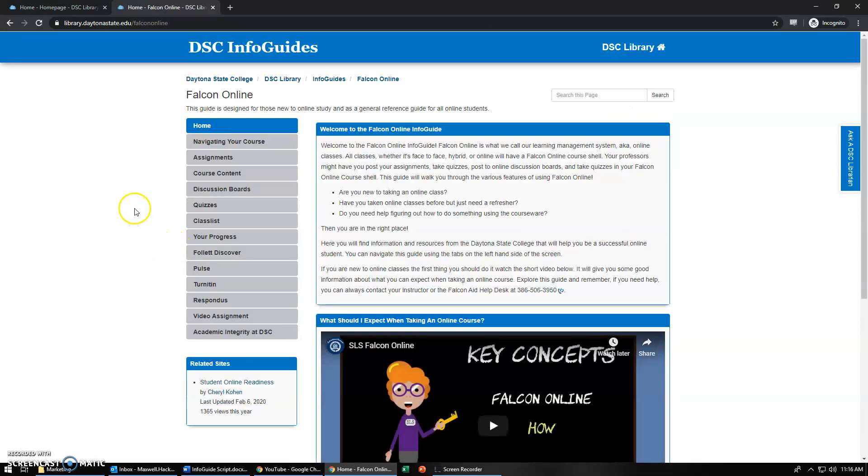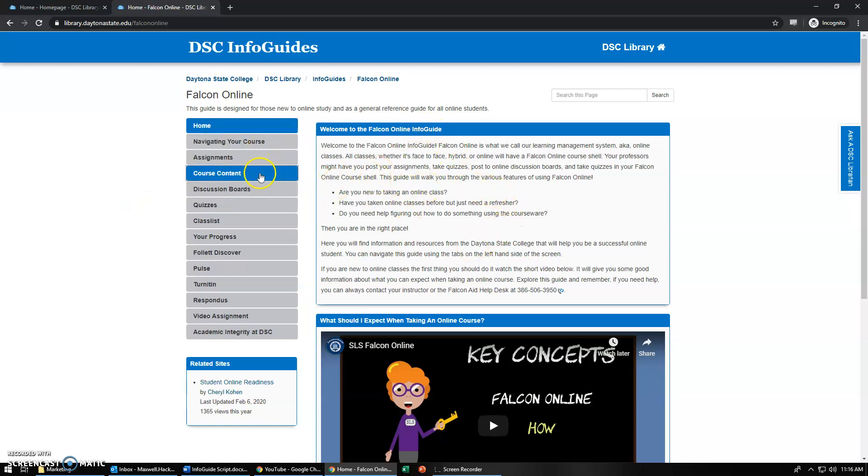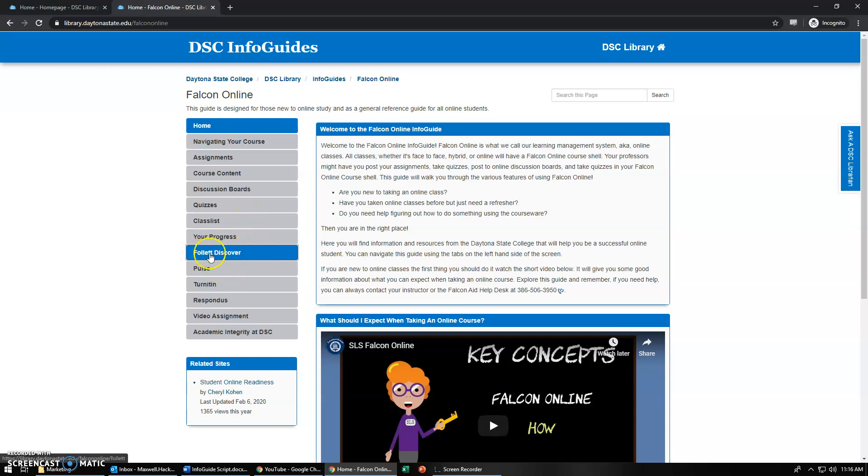Once we arrive here it'll show us an overview of the Info Guide, all the other components of Falcon Online that you might have a question or look for information about.